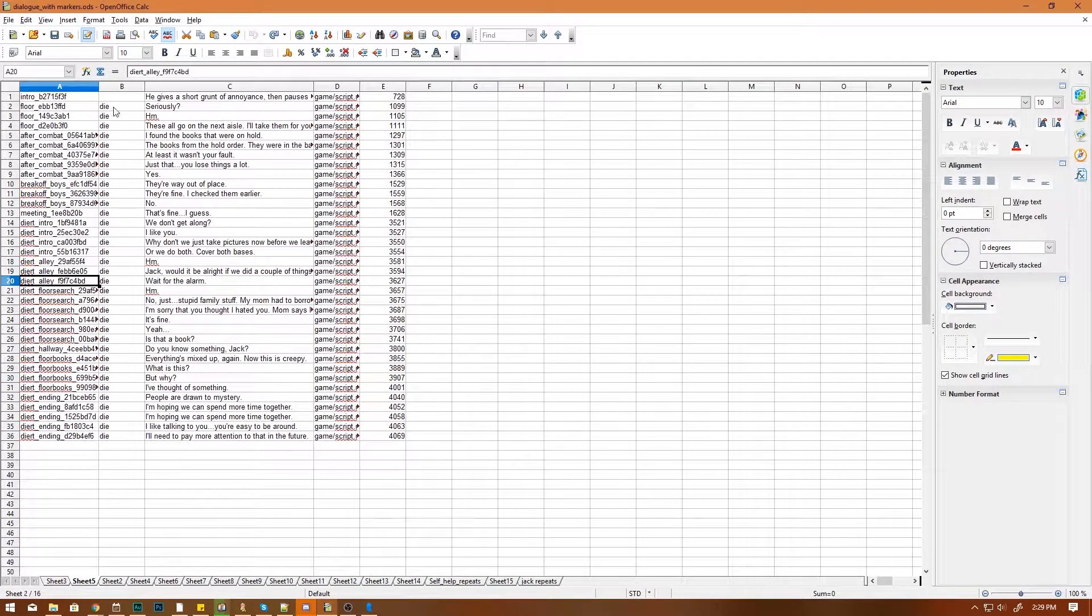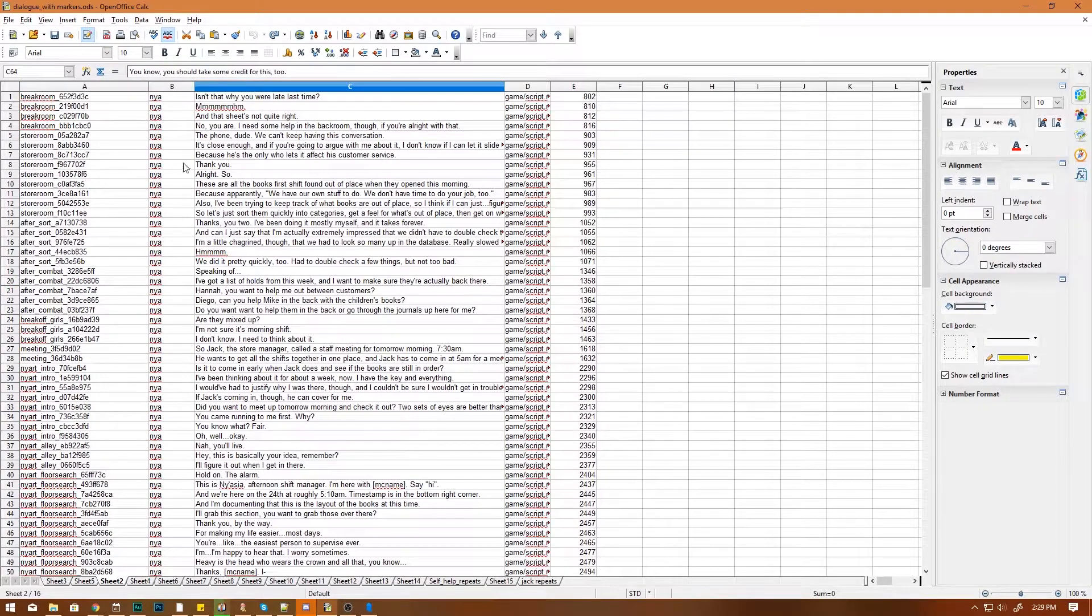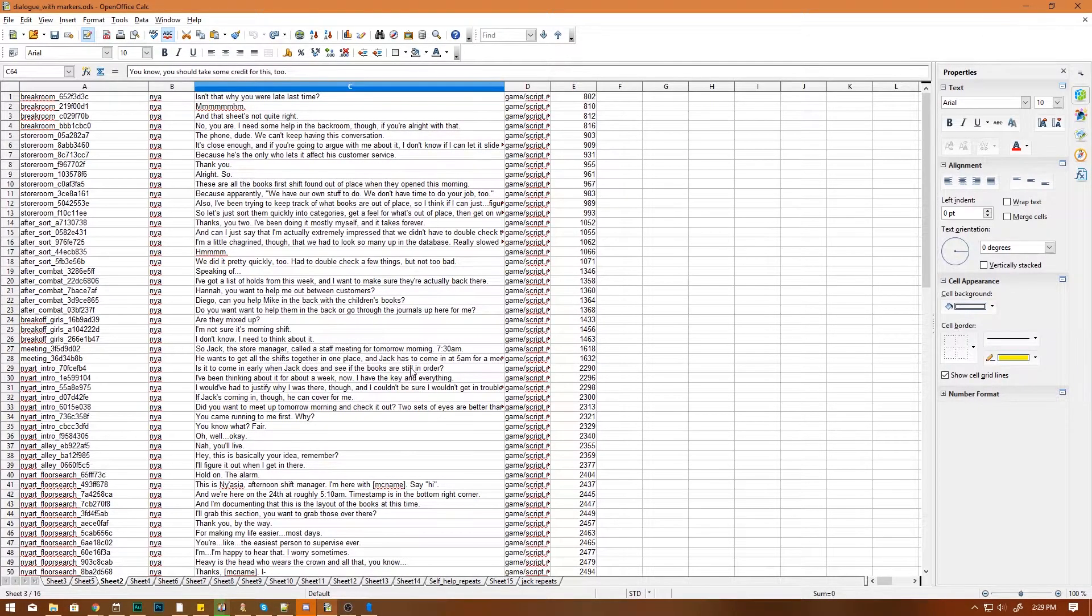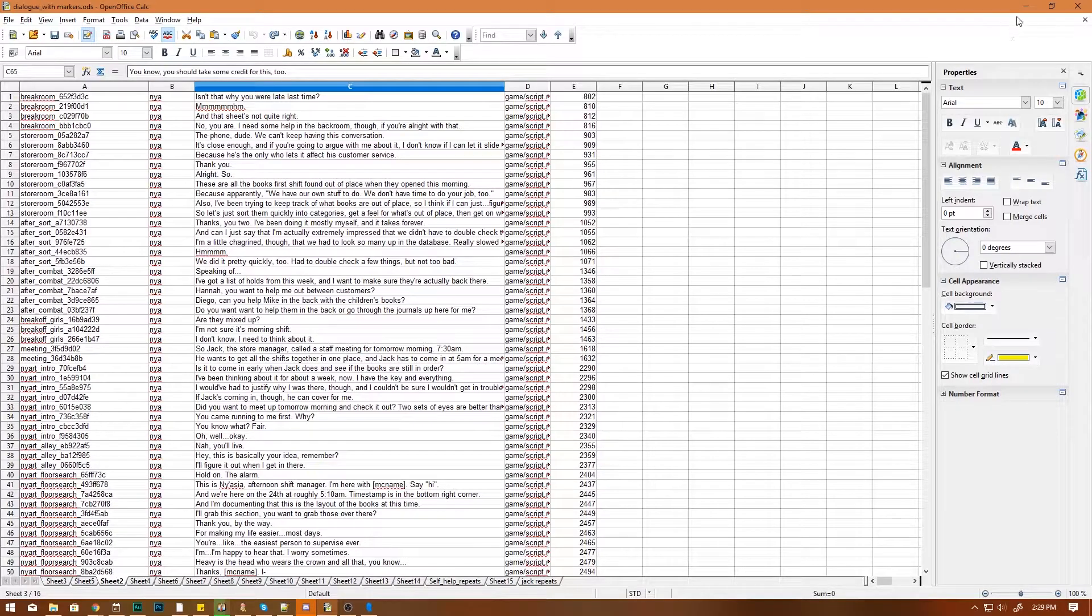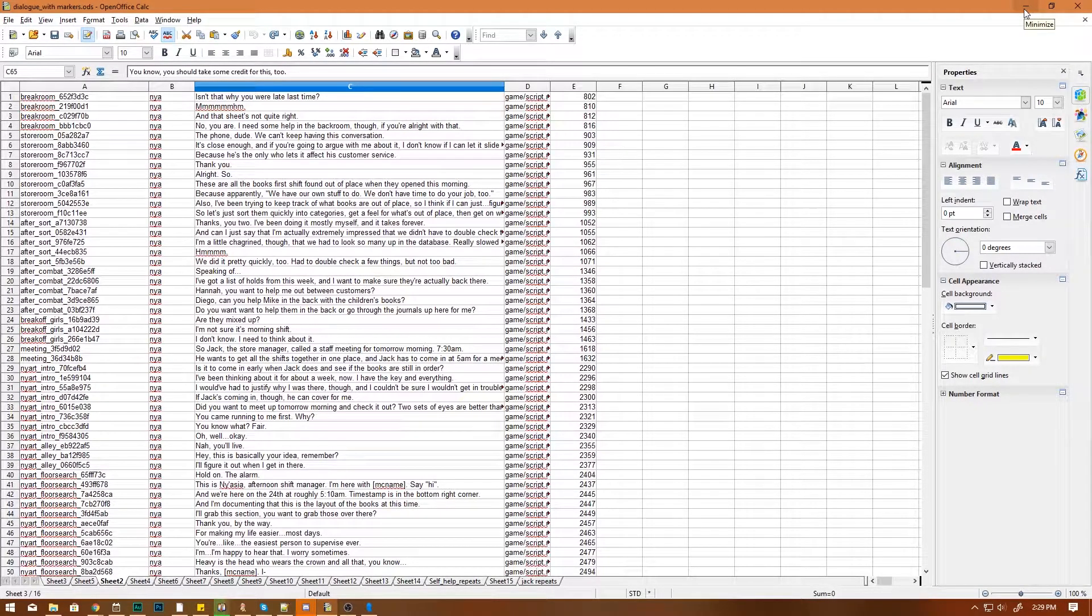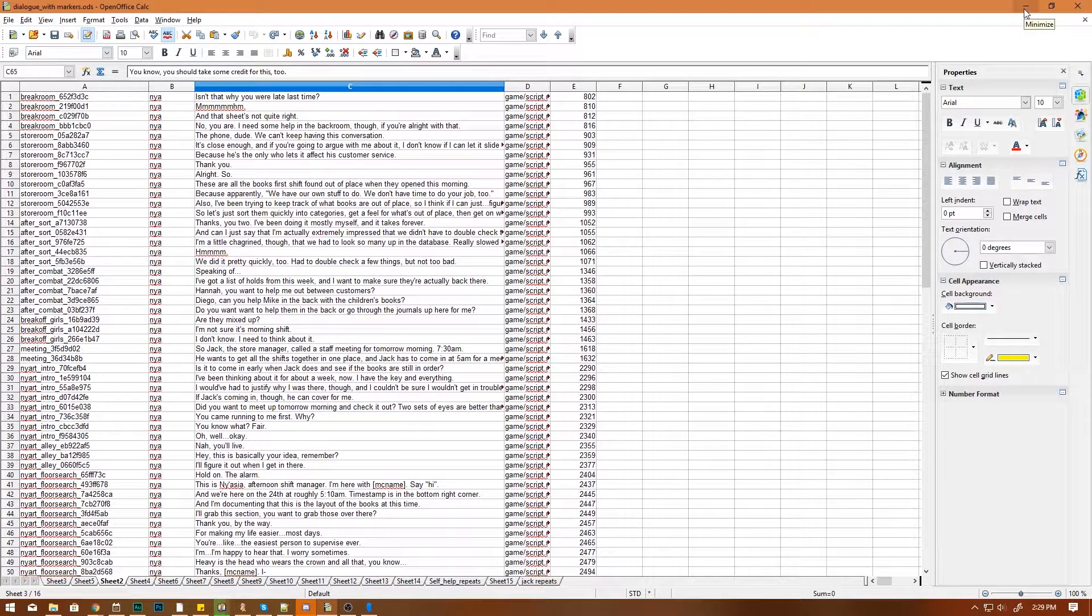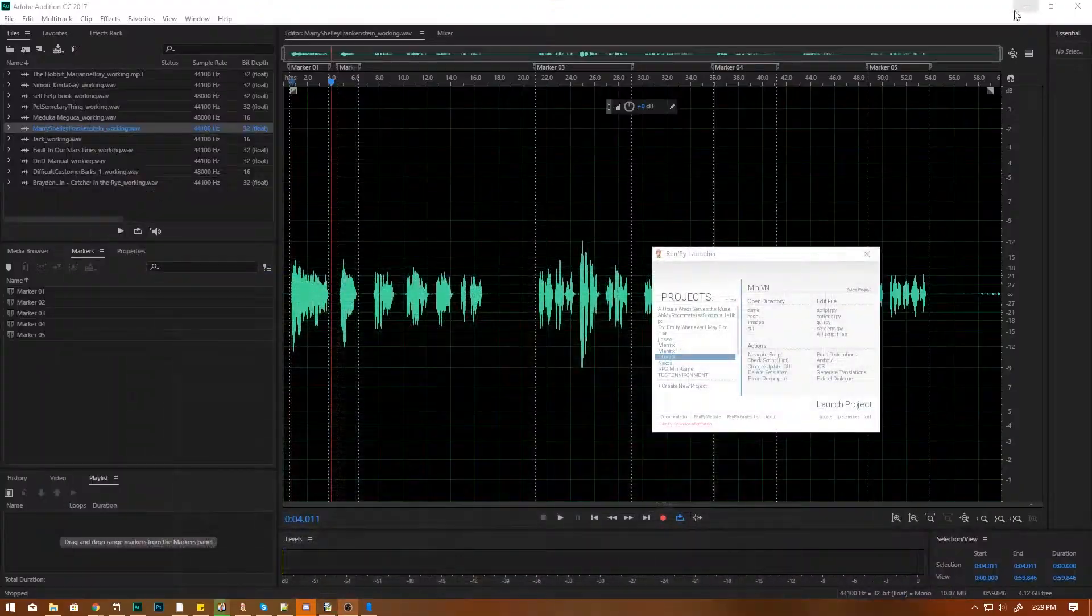Copy the spreadsheet over to a new spreadsheet, broke it out via character. So you can see these are all Diego's lines. These are all Niage's lines, so I can see them in order. That's just simple spreadsheet sorting and copy-pasting.